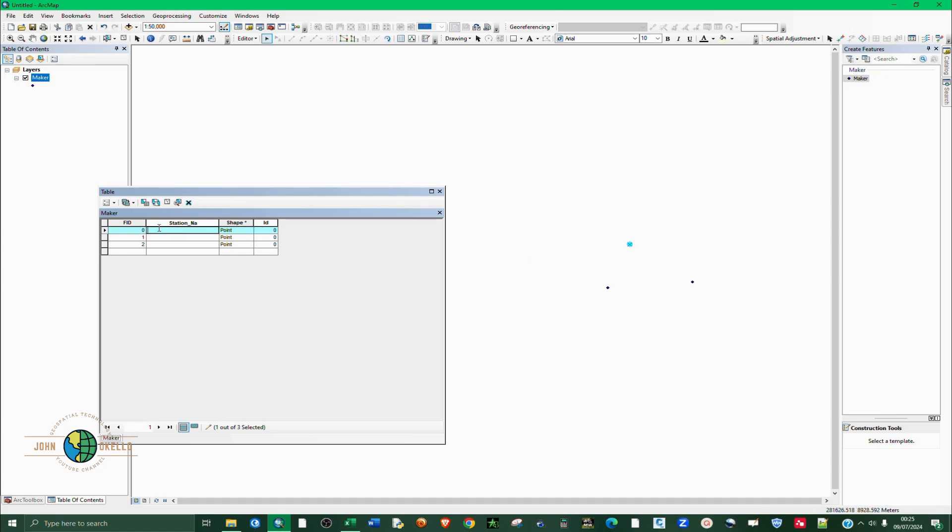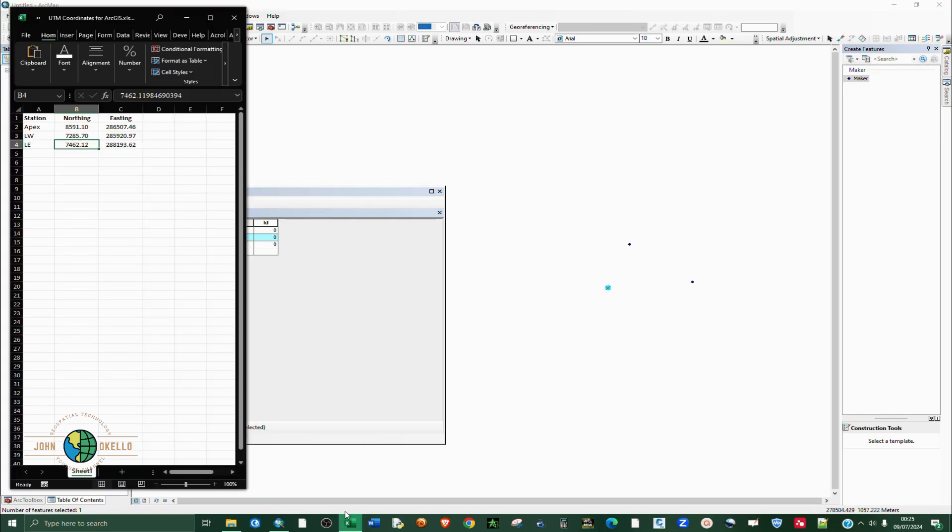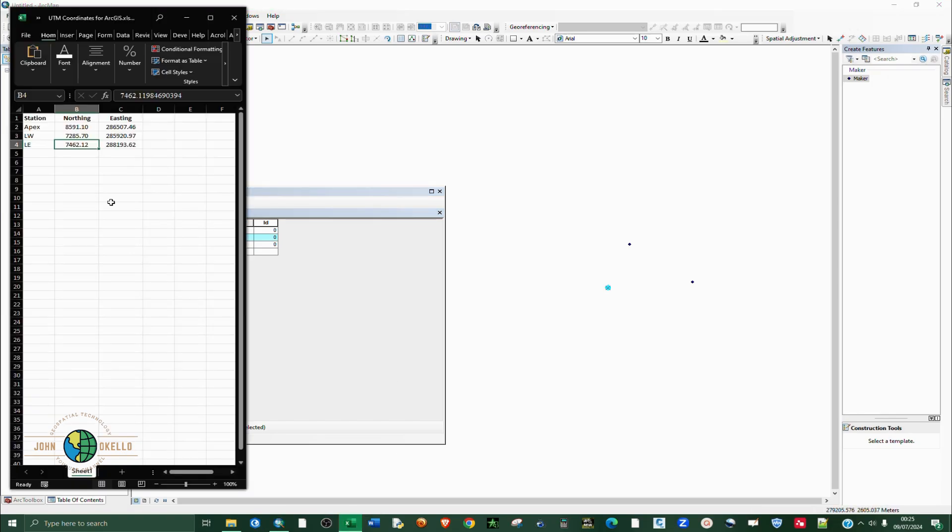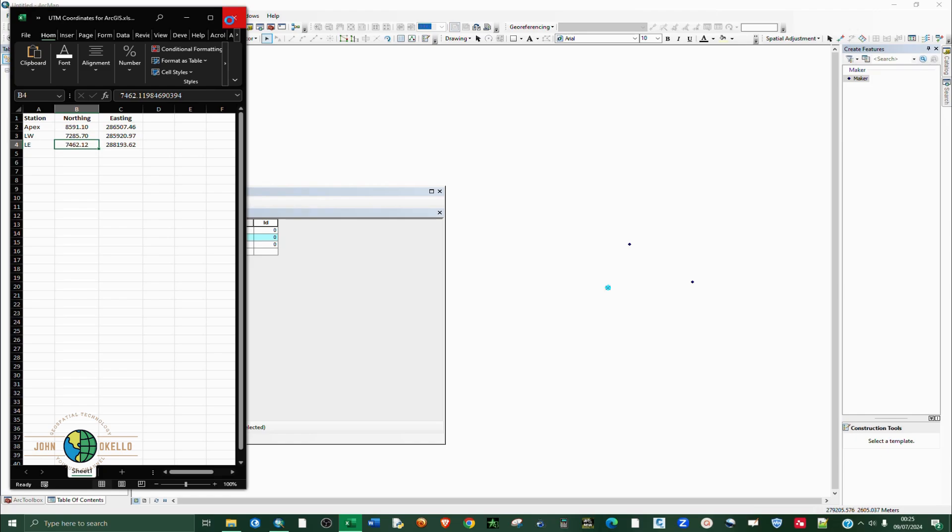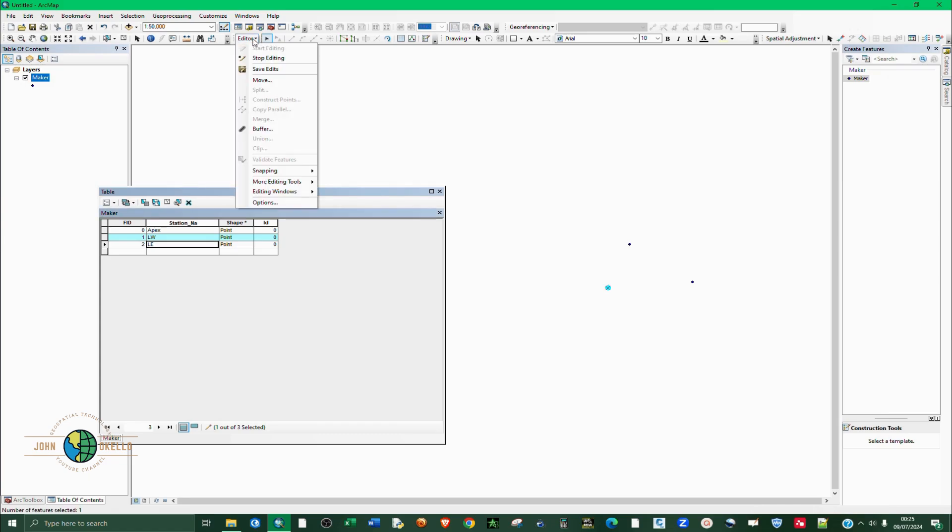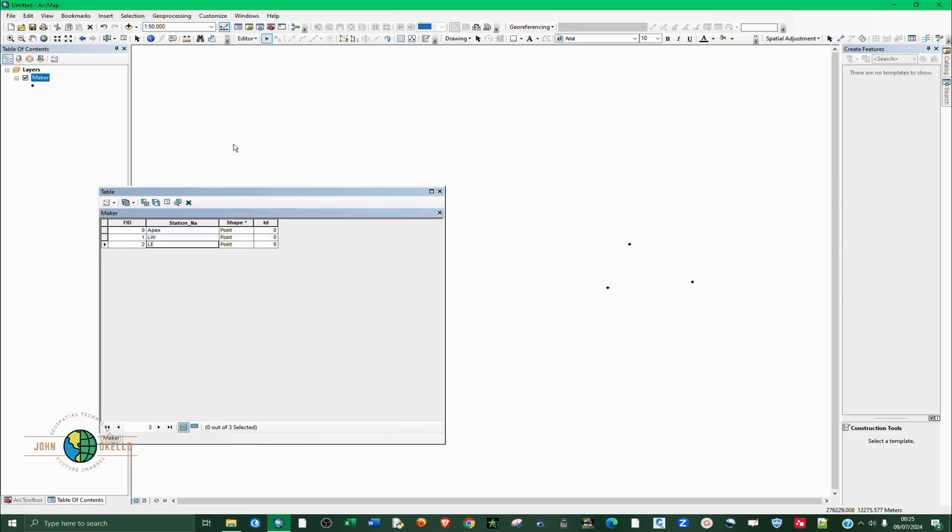Let's call this APEX - this was APEX. If I look at the second point, this is LW. And lastly this is LE, as per our station name or as per our Excel data. After you are done just click on editor and click save edits and stop editing.